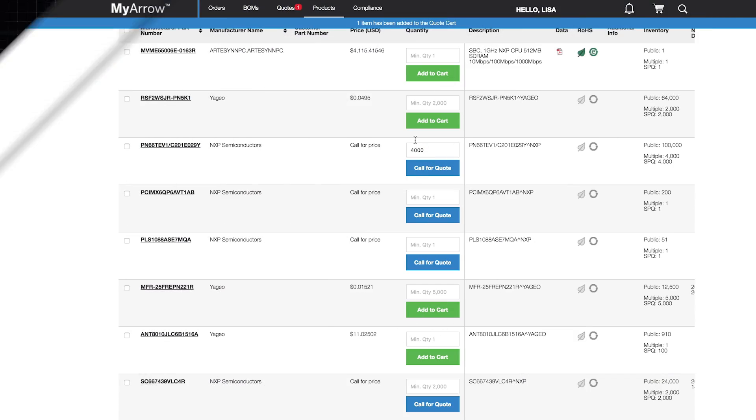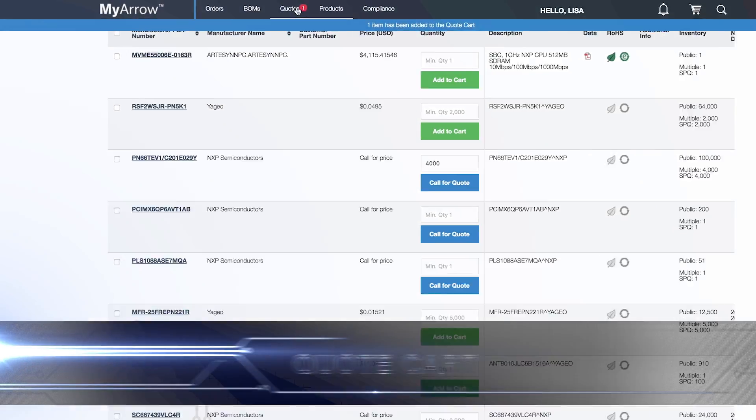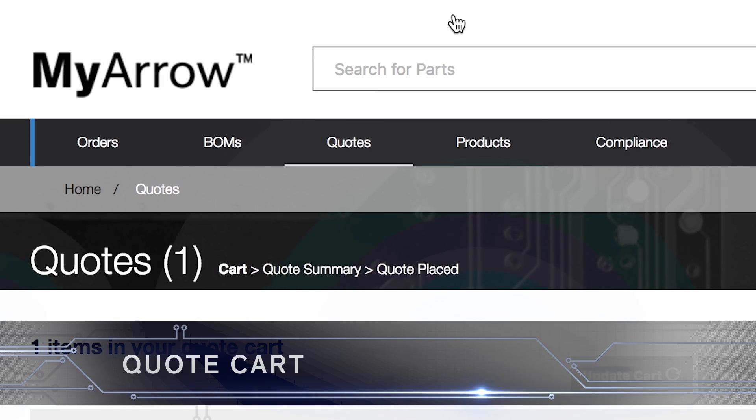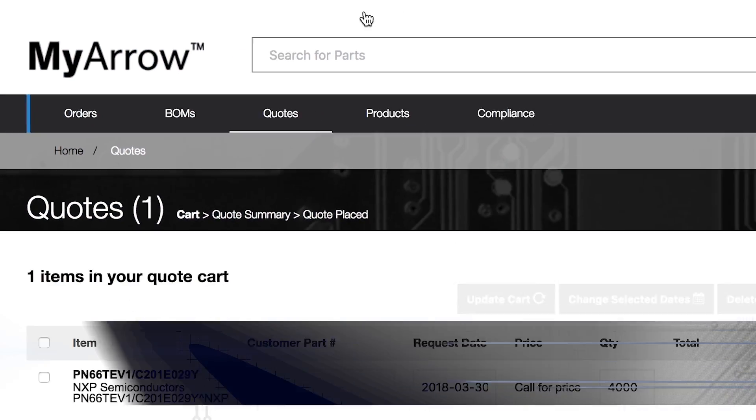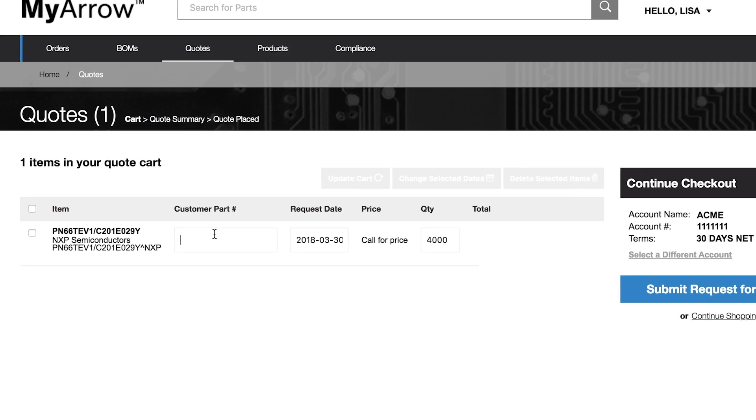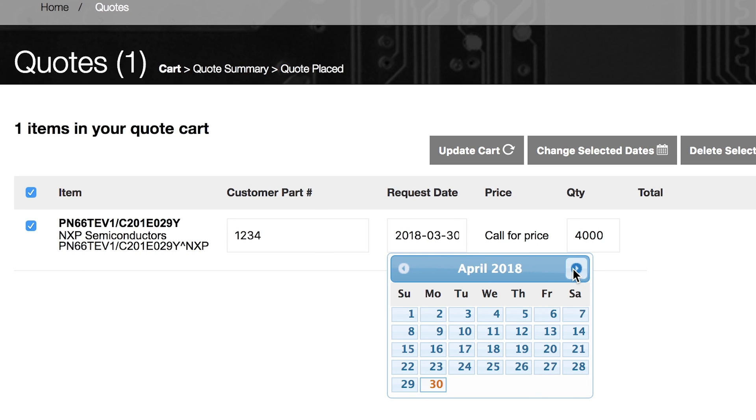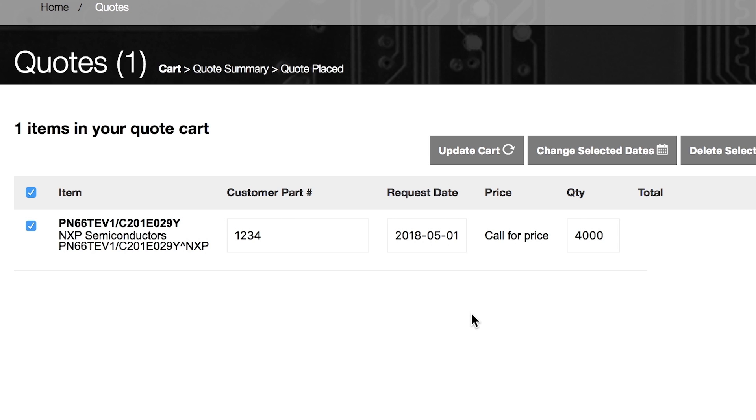Once you click on the Call for Quote button, items will show in Quote Cart. Once in the cart, add your part number and change the request date if you do not need them ASAP.